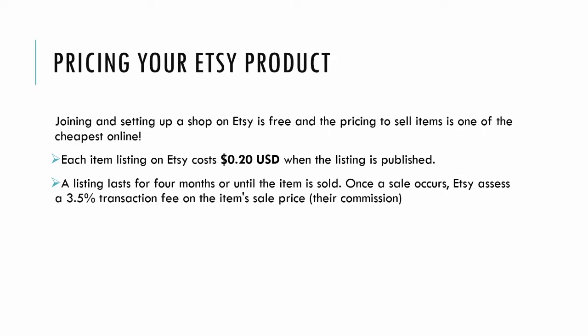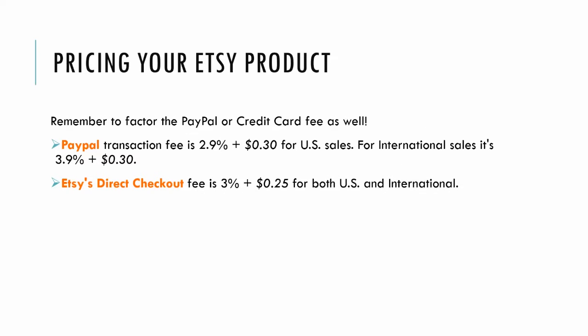Etsy's commission is 3.5%. You also want to remember to factor in your PayPal or credit card fee, whatever the customer checked out with. PayPal is 2.9% plus 30 cents per sale, or for international it's 3.9% plus 30 cents.